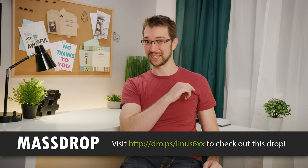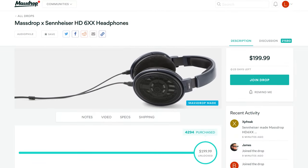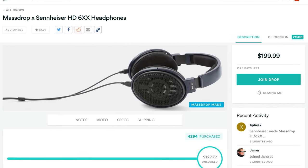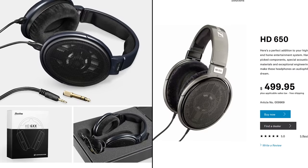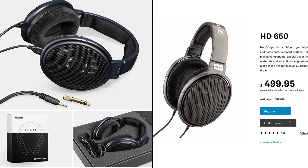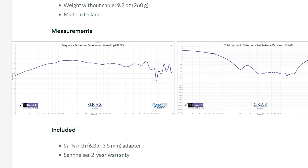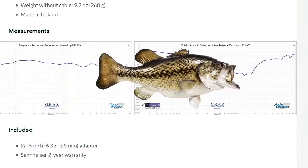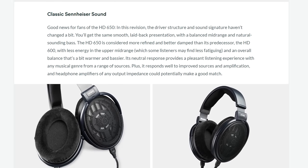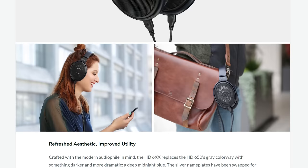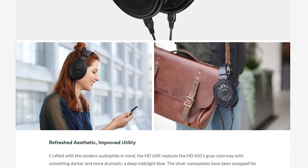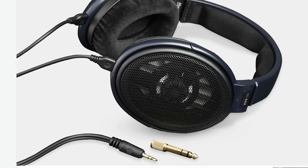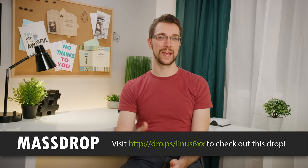The Massdrop-exclusive Sennheiser HD 6XX headphones are currently available for only $200 with free shipping to the USA. These are based on the Sennheiser HD 650s, which are still widely considered to be the best headphones under $1,000 by the audiophile community. They sound smooth and laid back, with balanced mid-range and a natural-sounding bass. There have been no adjustments to the sound signature from the HD 650 to the HD 6XX. The visual aesthetic has been updated to a deep midnight blue with black nameplates. They've got soft earpads with elliptical earcups and a detachable 6-foot cable. Go check them out on Massdrop at the link below.